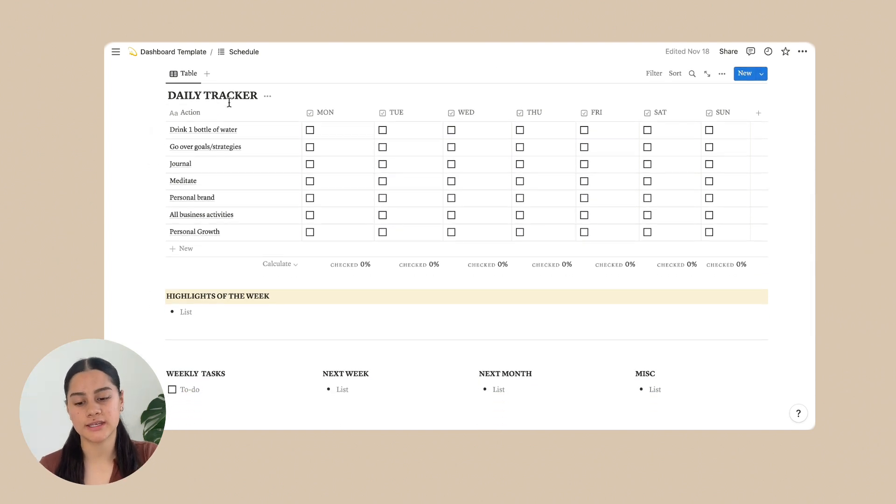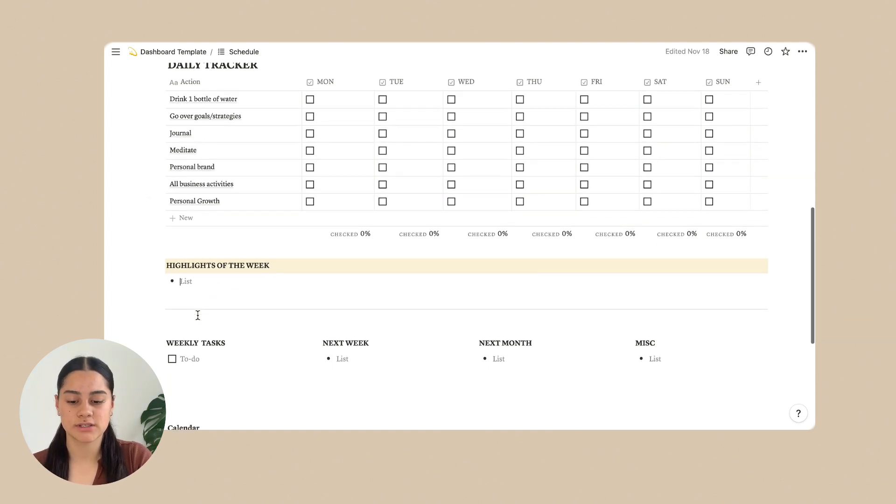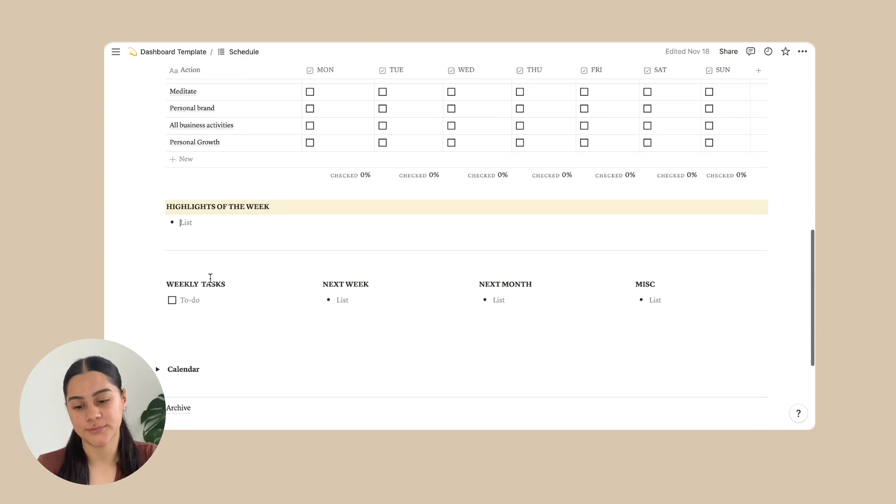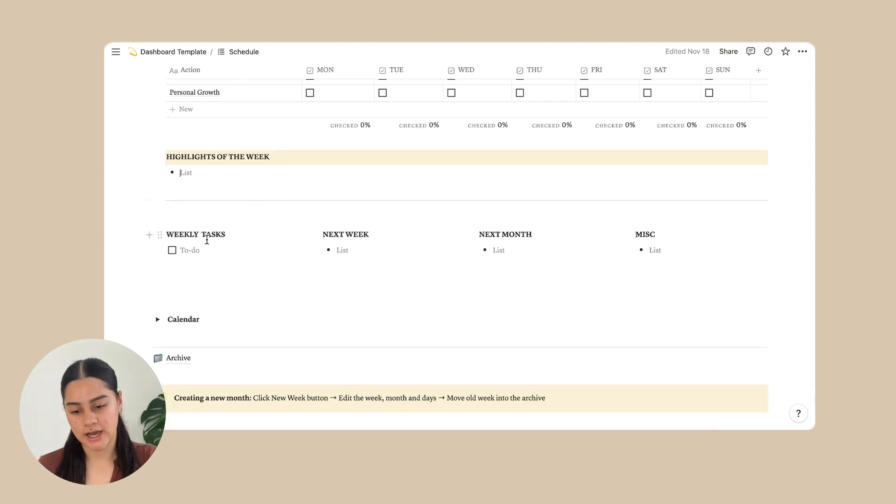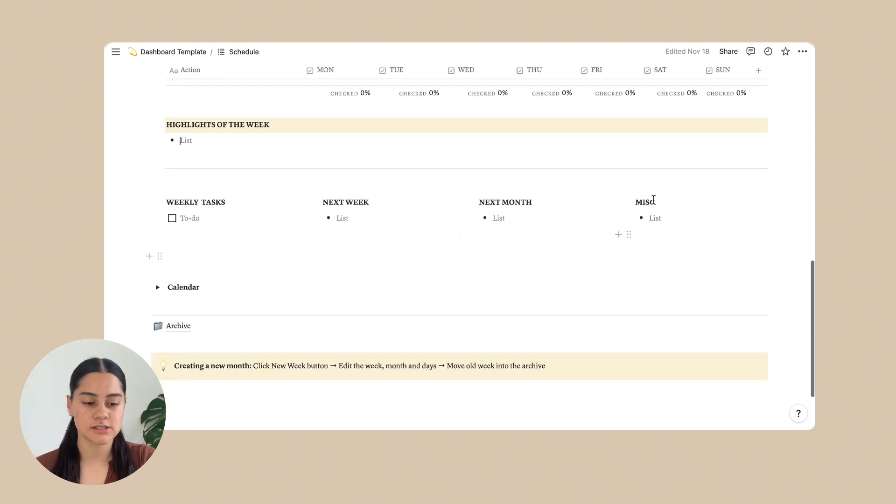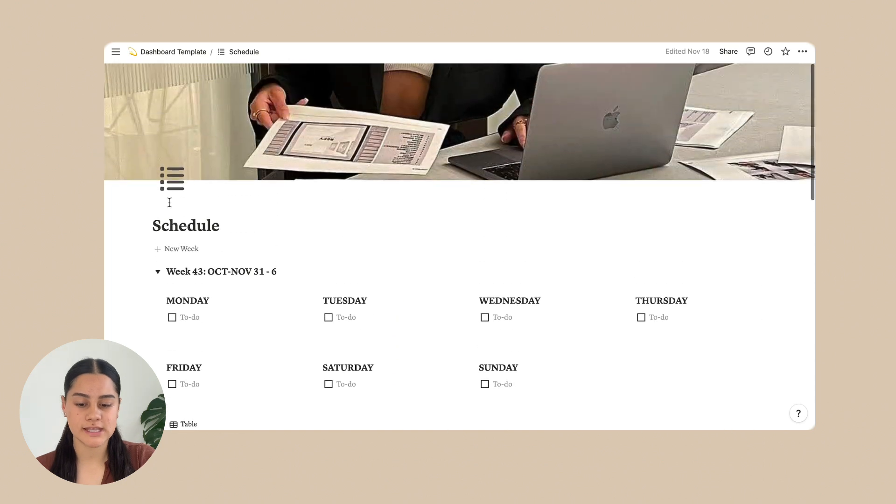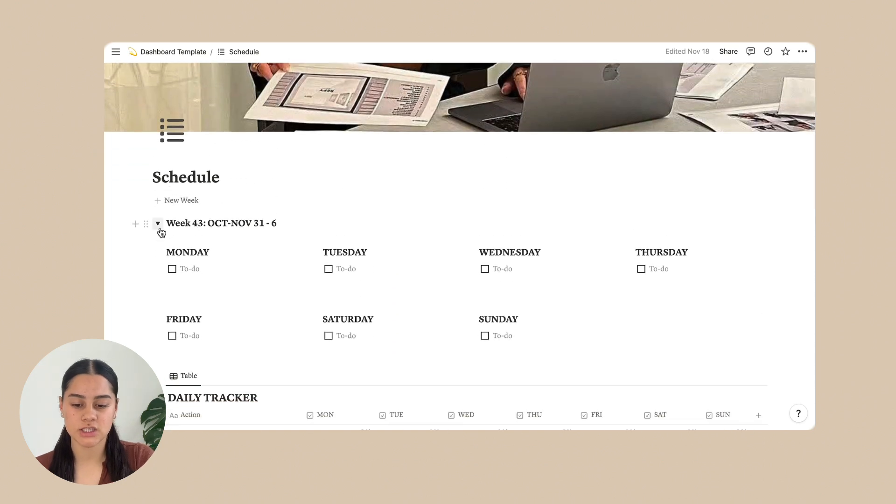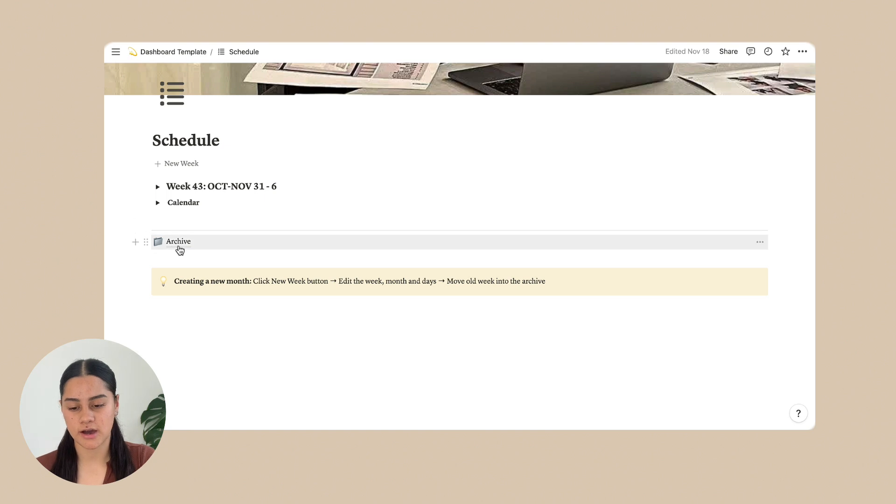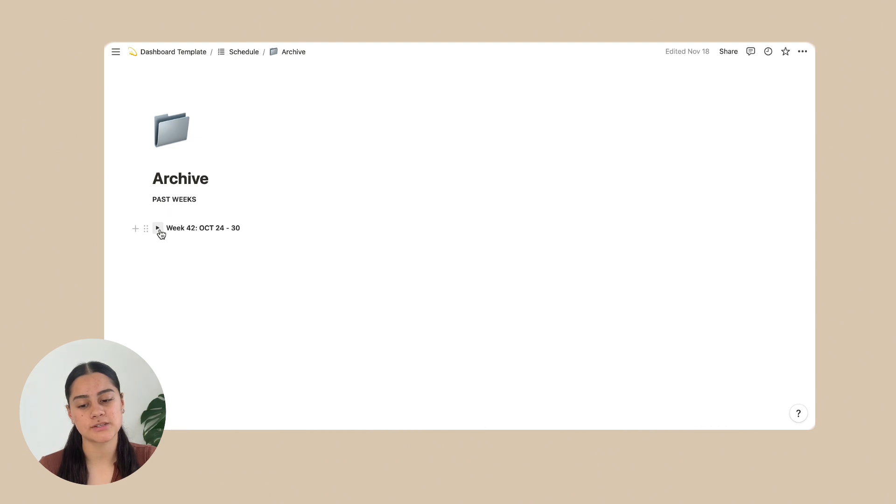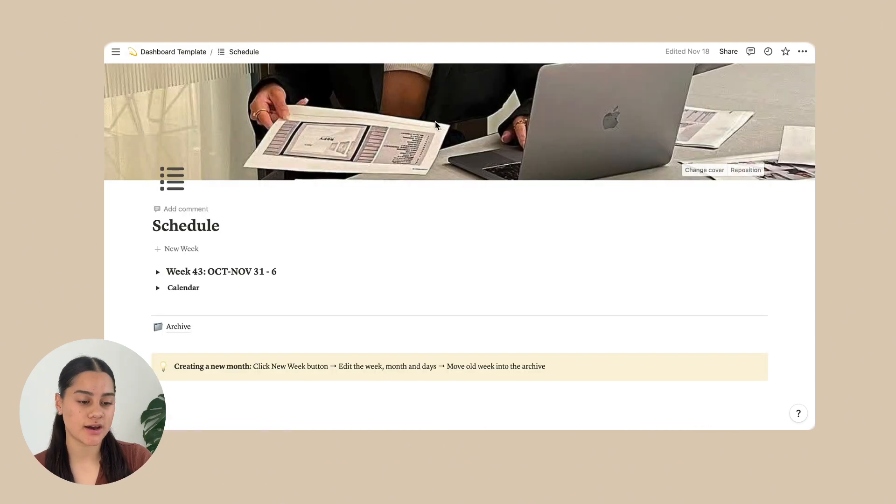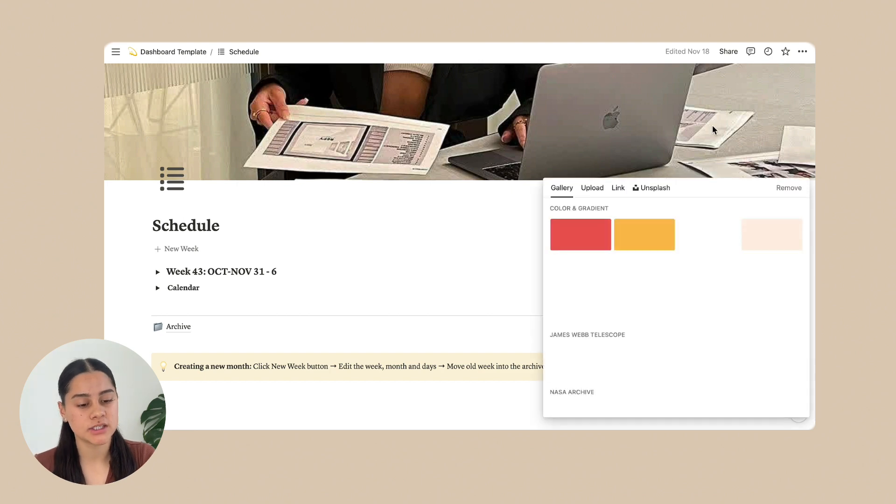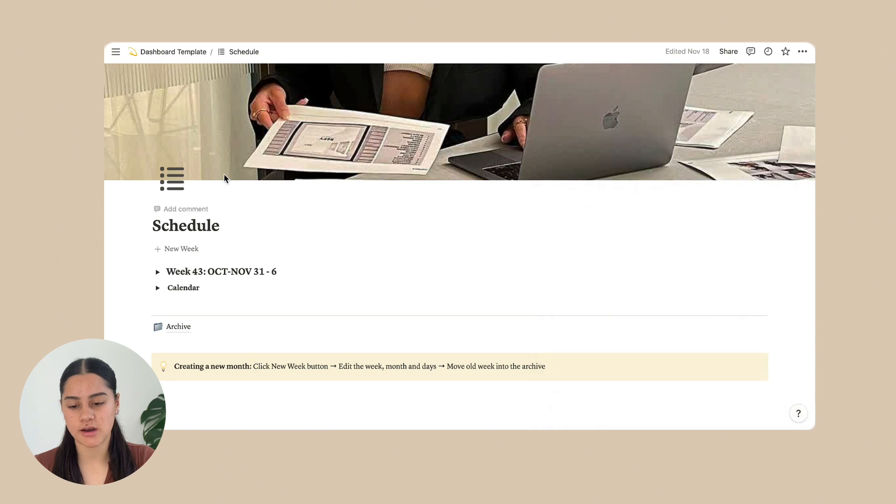And then underneath the daily tracker is highlights of the week. So just anything in your week that was a highlight for you. And then below that we have weekly tasks, next week, next month and miscellaneous things. And then once that week is finished, it says down the bottom what you need to do. And this is the archive. So in the archive, you just put all of your weeks in it. And it's a really good place to look back on your weeks. And like I said before, you can change the covers, just press change cover. Then it will come up with all the things you can do with that. You can change the icon.